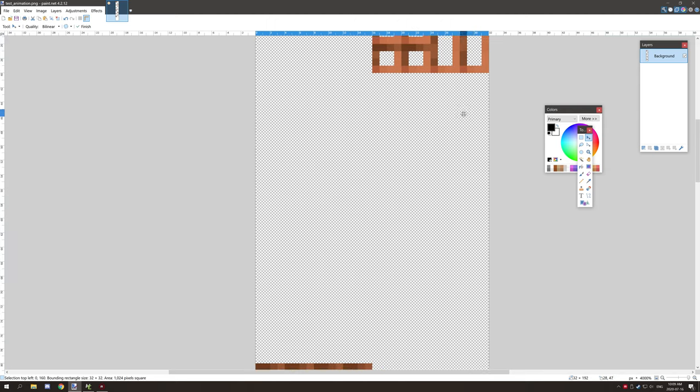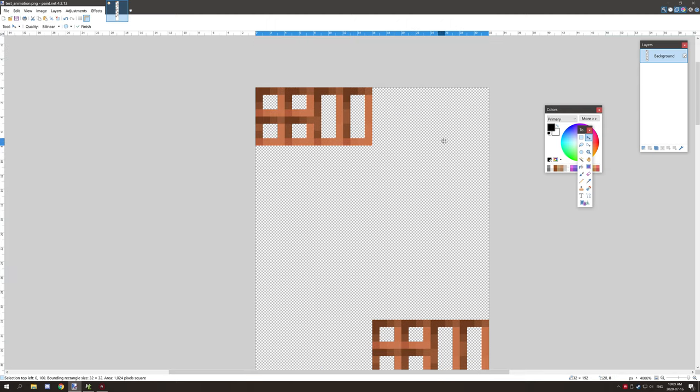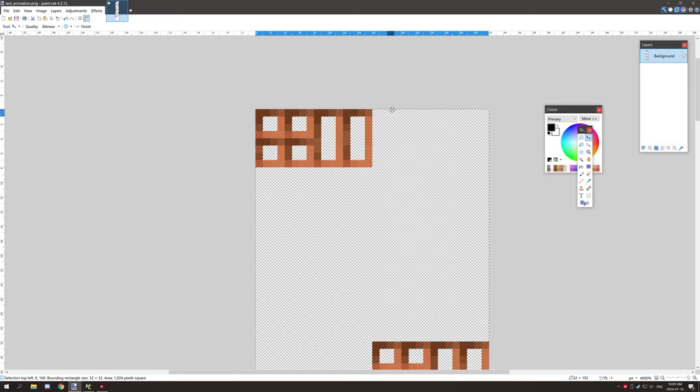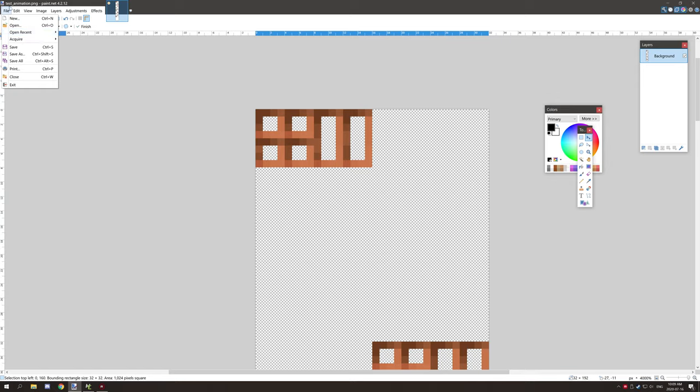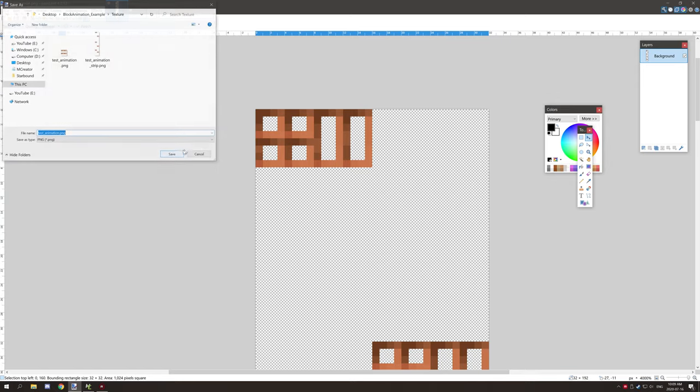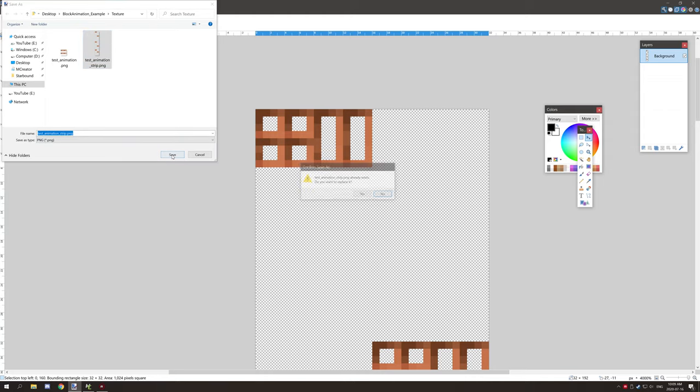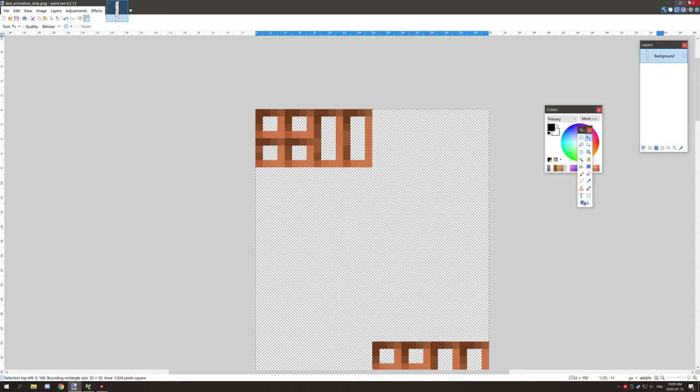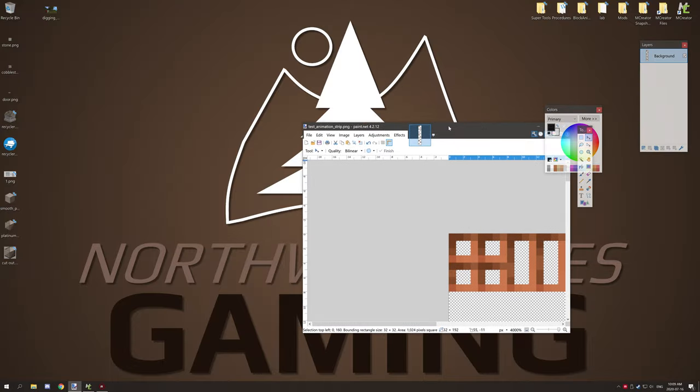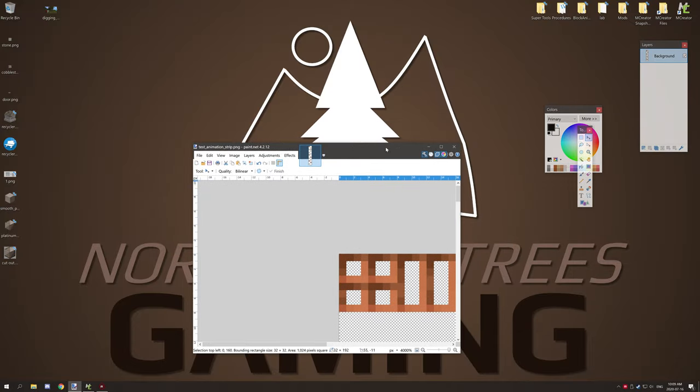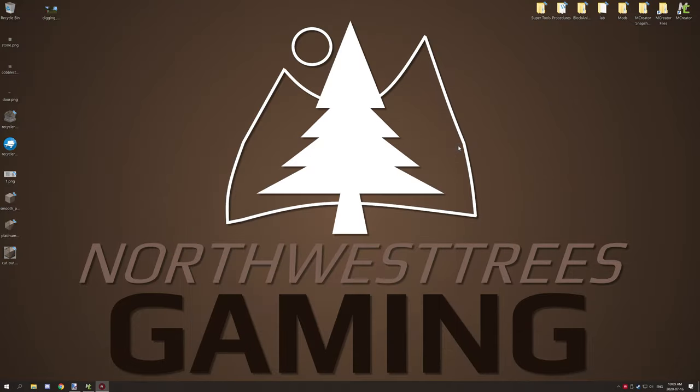We can copy and paste and put it down at our last frame, and basically it's a seamless texture. After you've created your animation strip, you want to save it. I already created one called test animation strip, same texture. Now let's hop into MCreator and I'll show you what I've done.